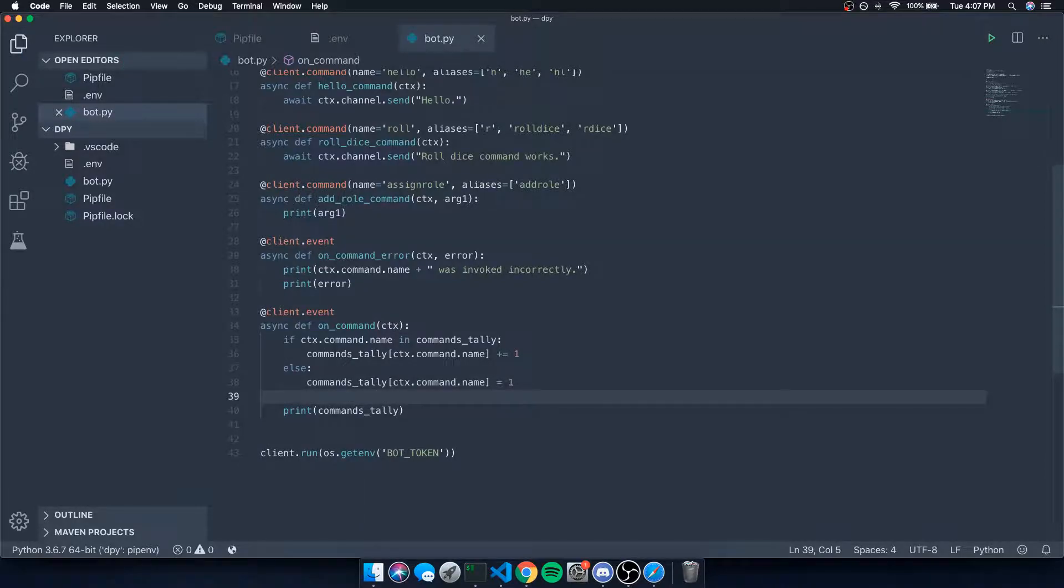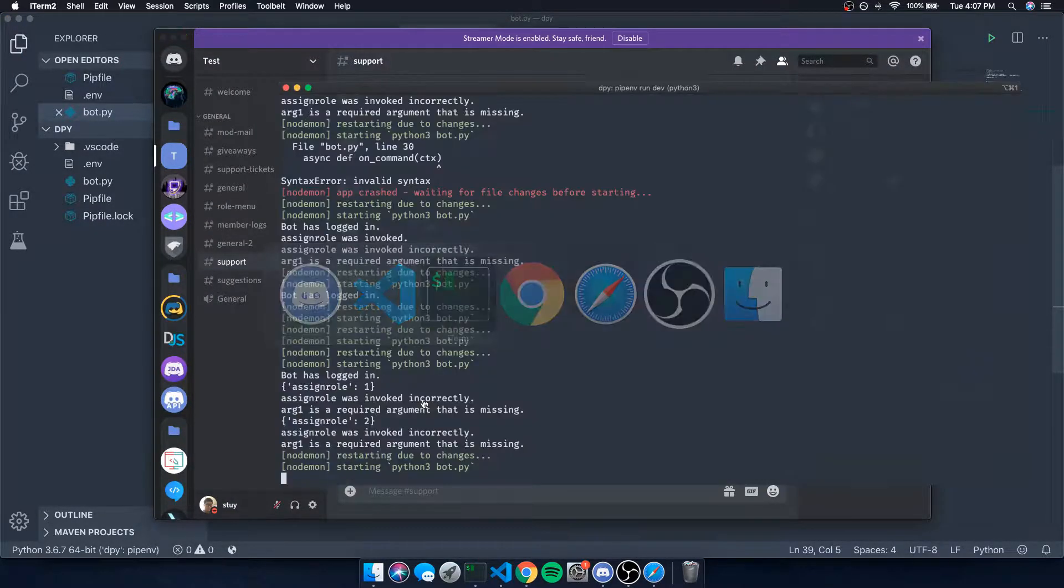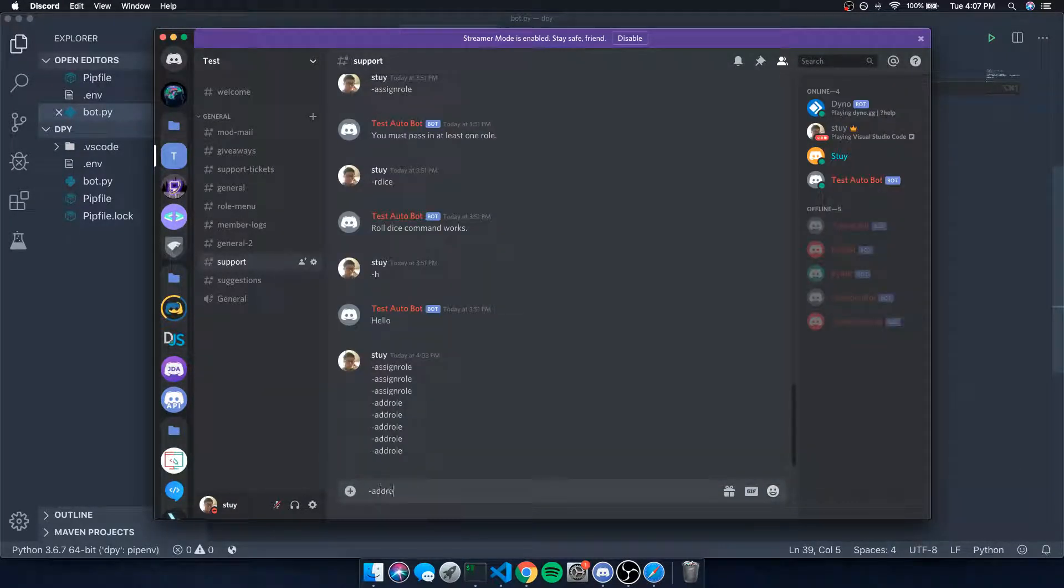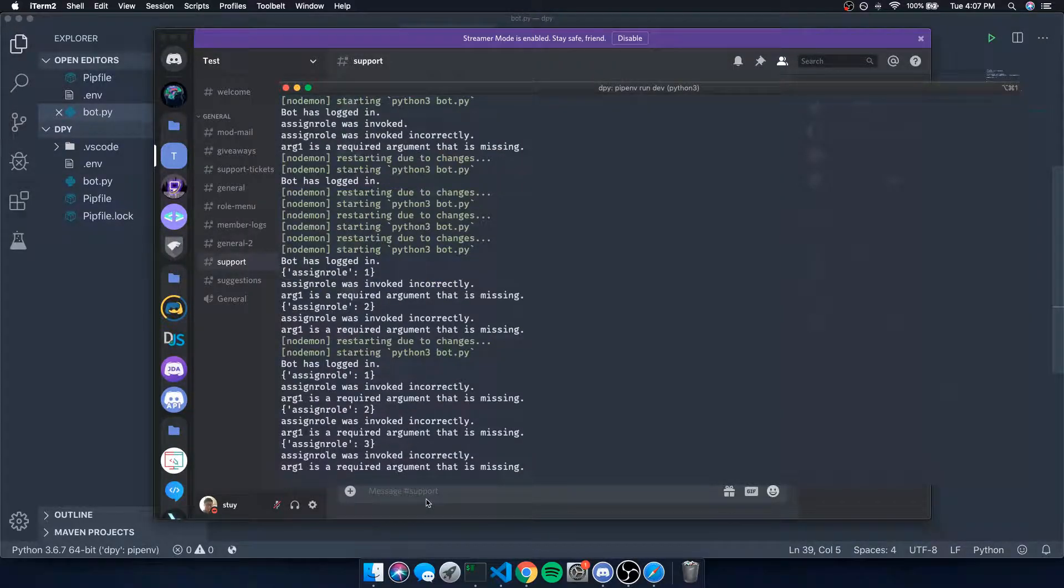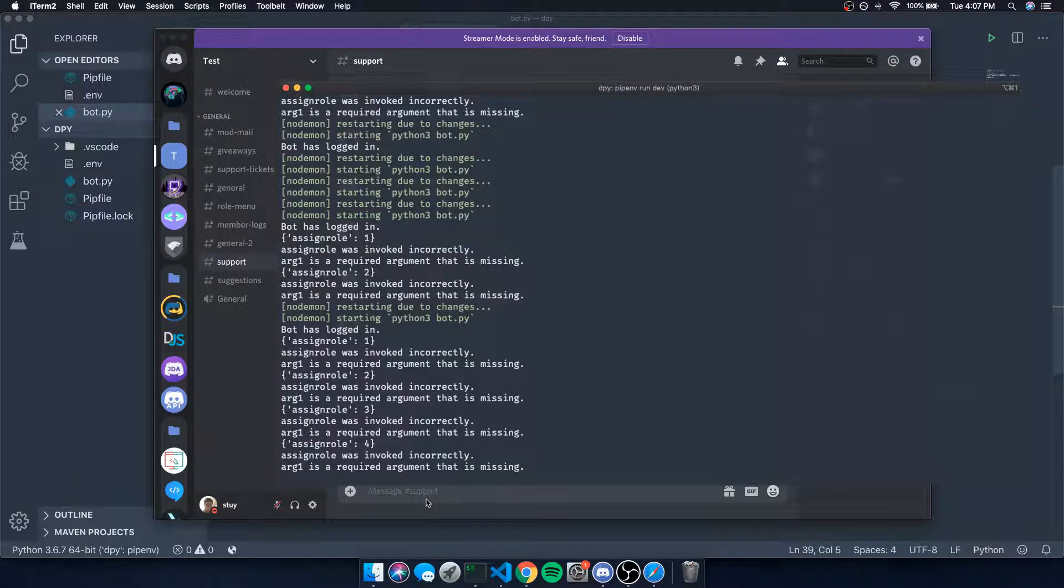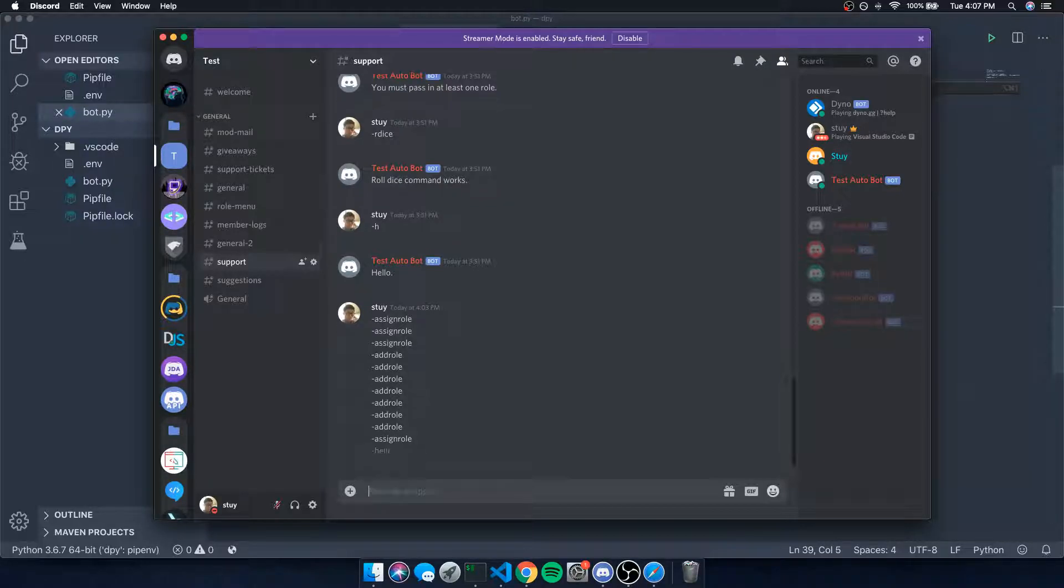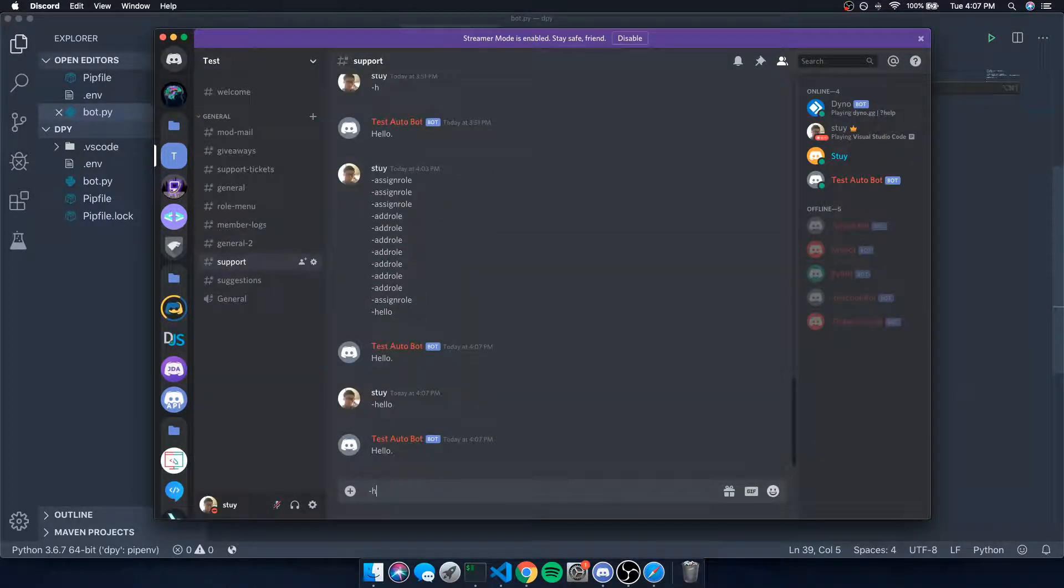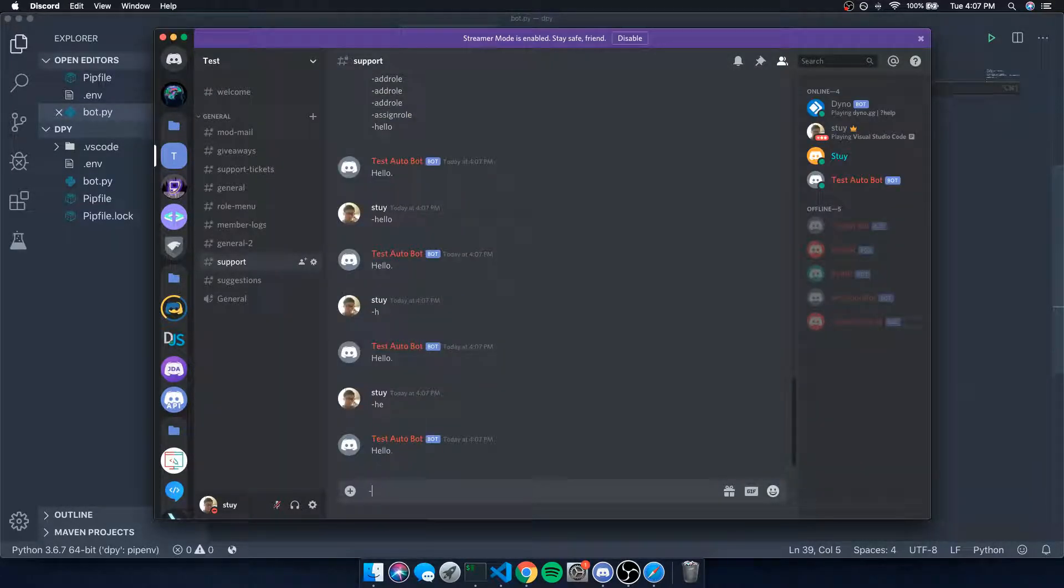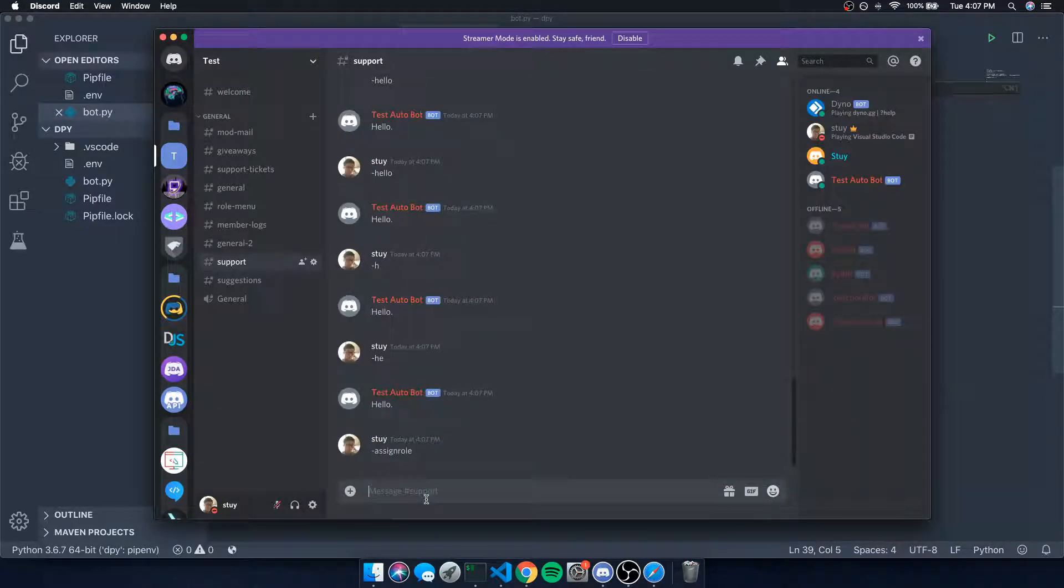But you can see how I saved so the bot restarted, but let's go ahead and do this. Let's say add role, that's gonna be one. Add role again, add role, three. Let's just say assign role, four. What else? Hello? Let's just see. Okay, hello one. Hello, h, he. And then what else, assign role again, we have five. And what other commands do I have? Roll, dice, is that... nope.